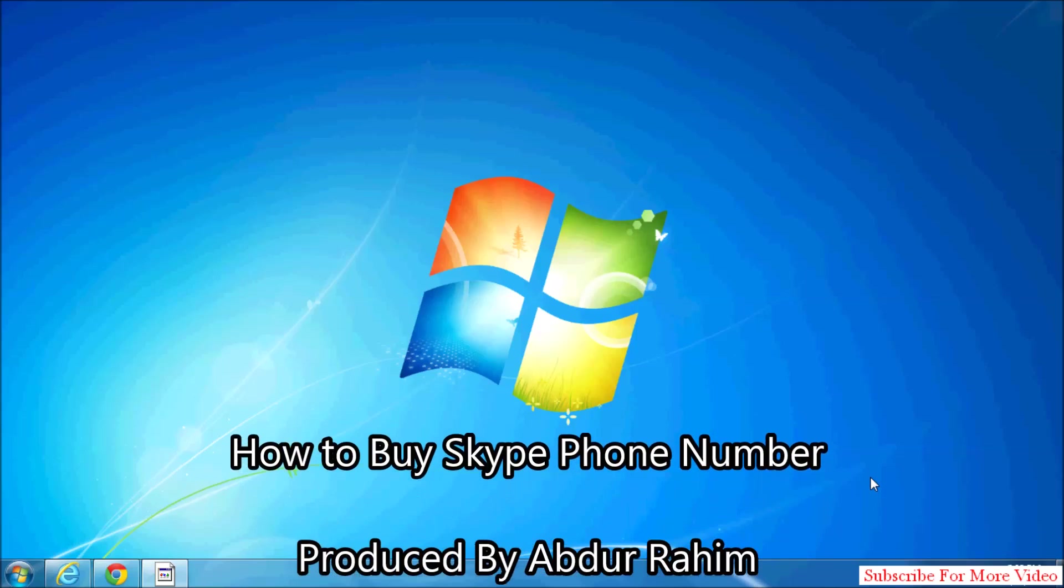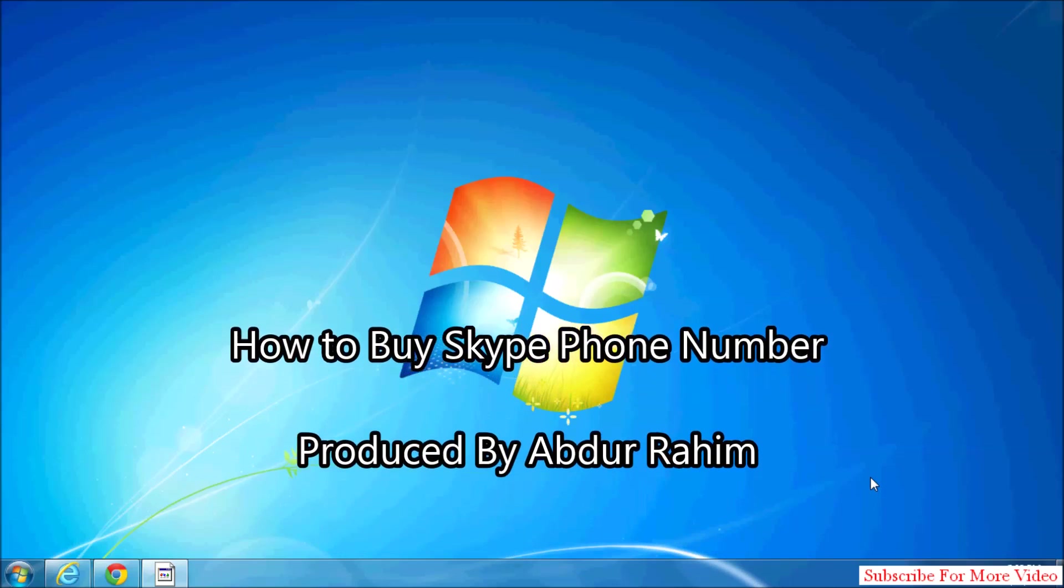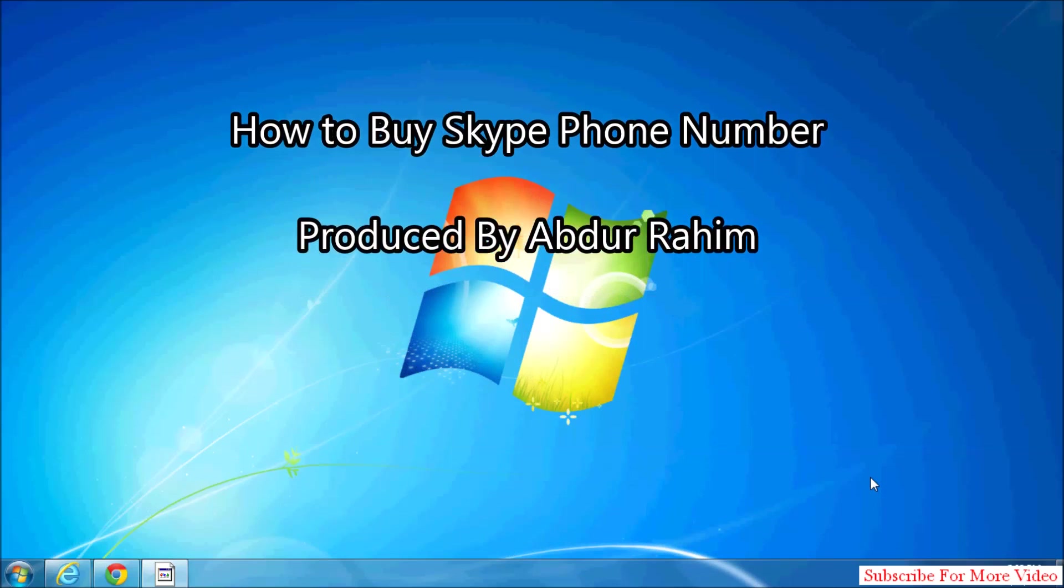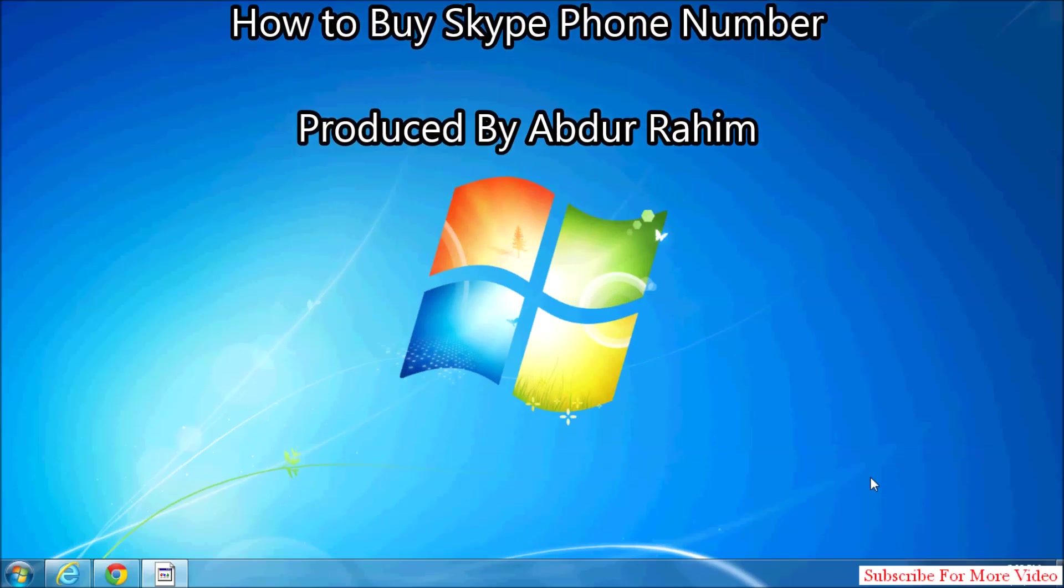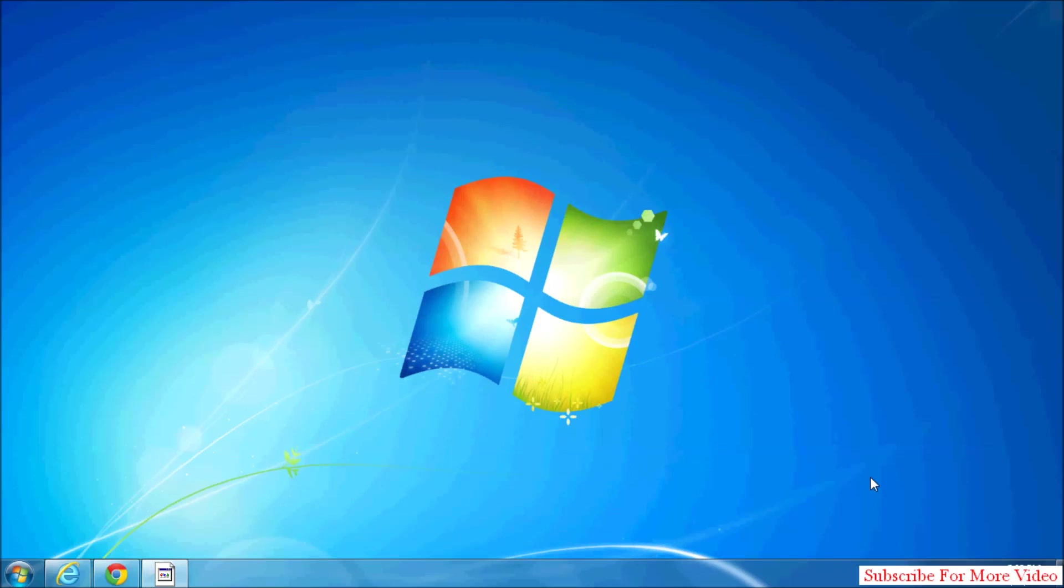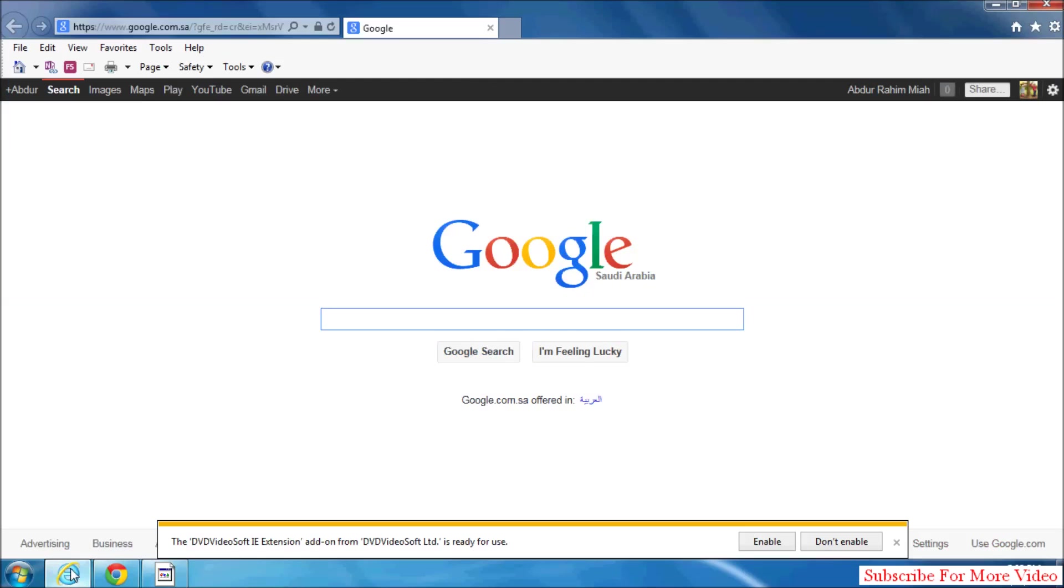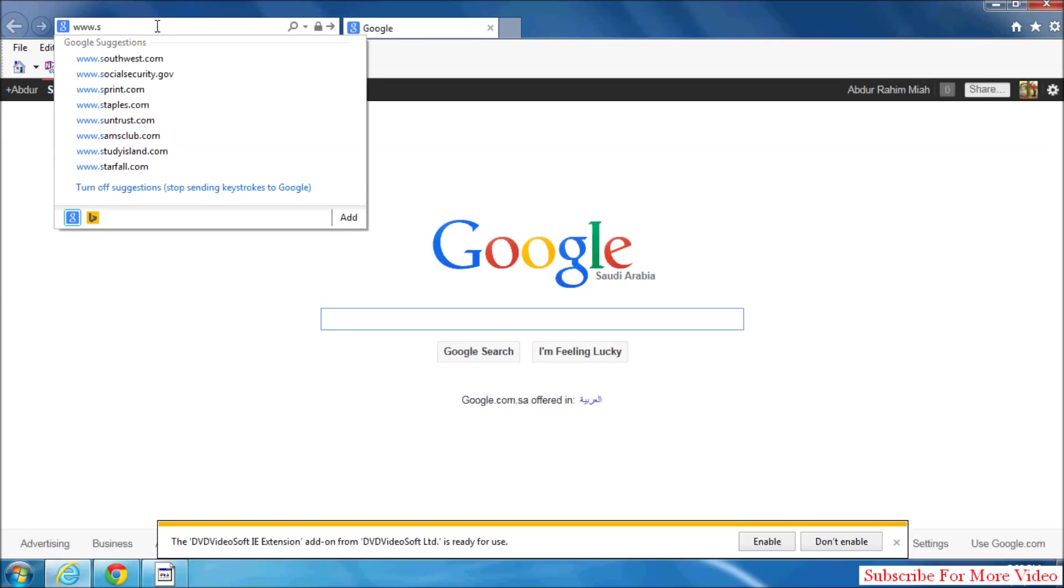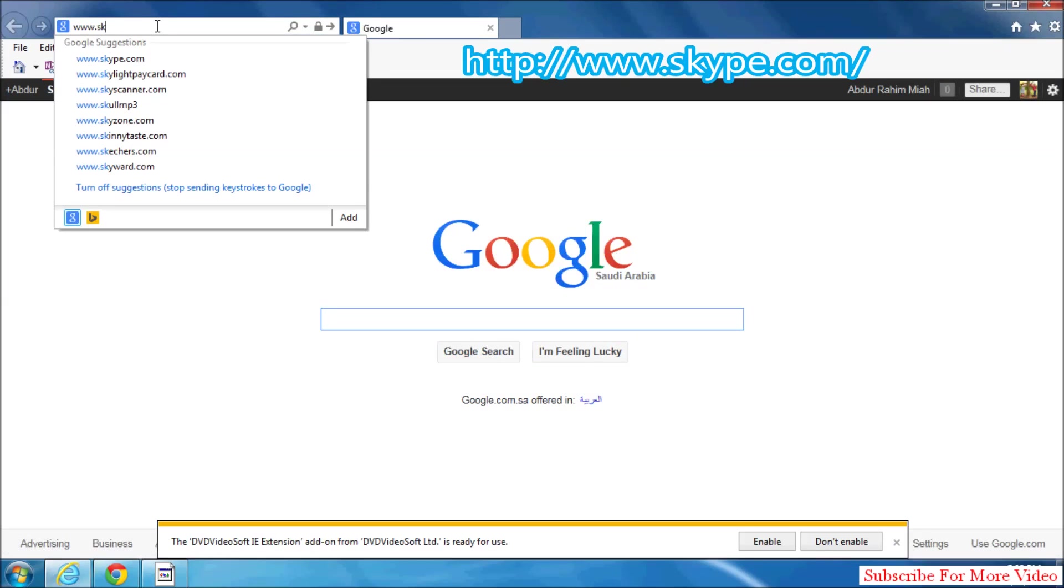Hi YouTube, now I'm going to share with you how to buy a Skype phone number. So let's take a look how to do that. Simply open your browser and then go to www.skype.com.